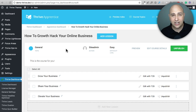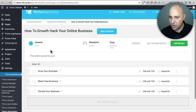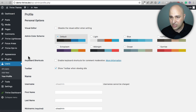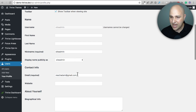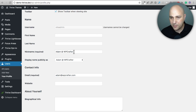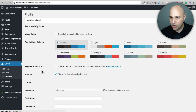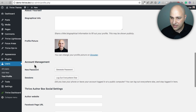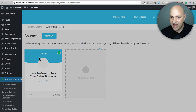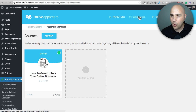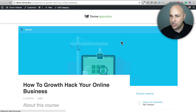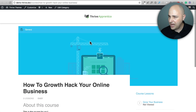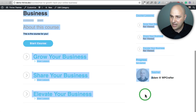Let me go back into the back end and fix the gravatar and the name shown for the teacher. I'll go to Users, then My Profile, change the display name to how I like it, and change the email address to one that has a gravatar attached. I'll click Update Profile — scroll down and there is my gravatar. Now back in Thrive Apprentice, previewing the course, you can see it fixed the name and the gravatar right there.